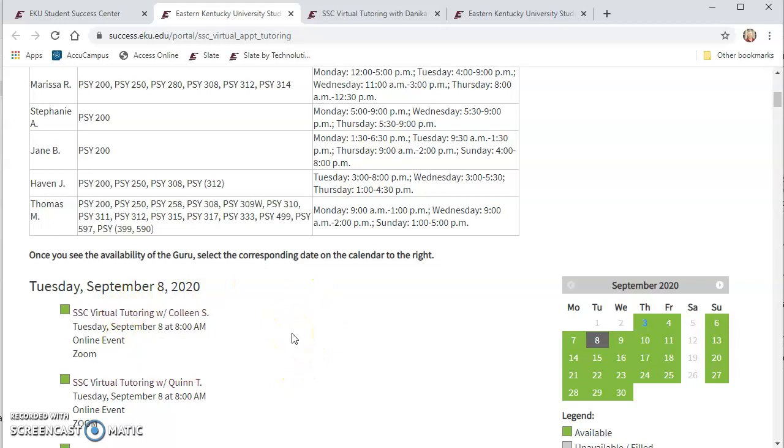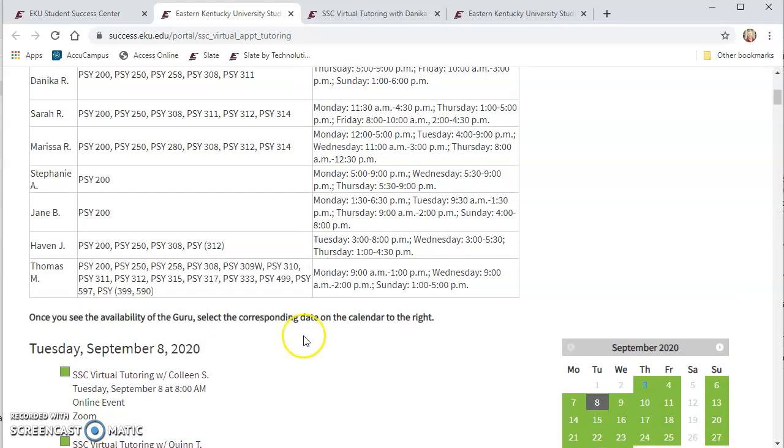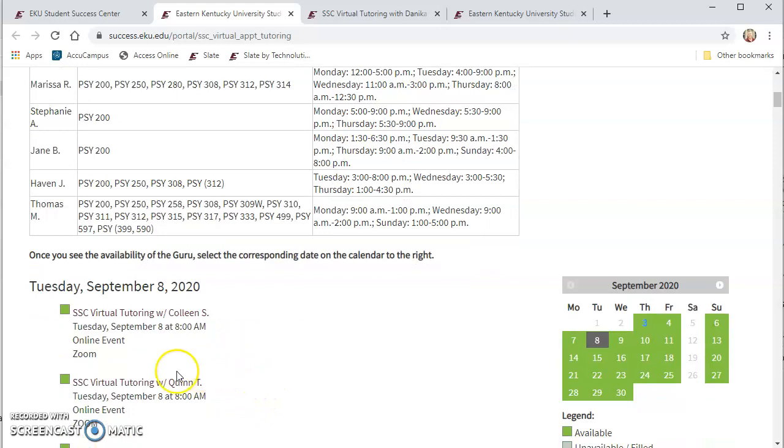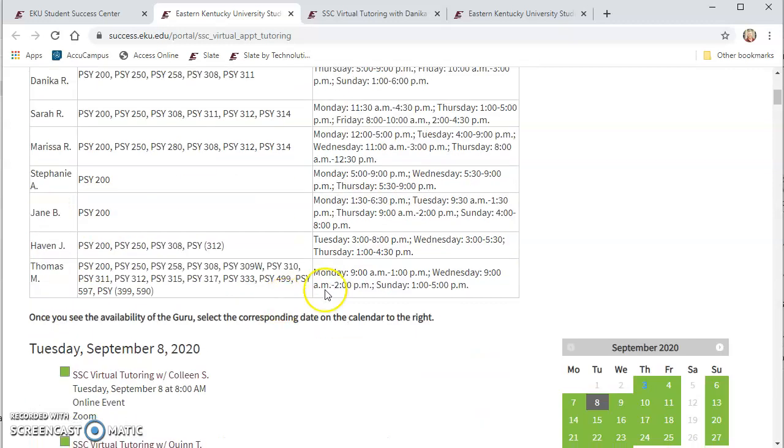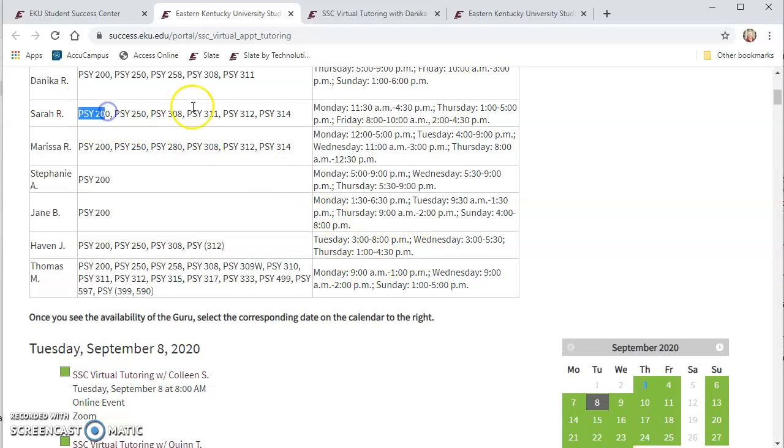Now we will eventually have this narrowed down just based on courses but for now it's a new system and so you might see Colleen's name and Quinn's name show up but they're not listed at the top so I know I need to look for any of these tutors that might be available and so as I scroll down maybe I've worked with Sarah before and so I'm going to see if Sarah has an appointment available on Tuesday.